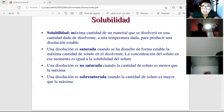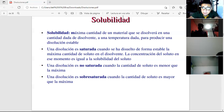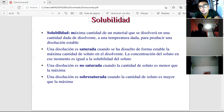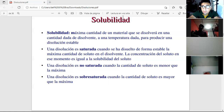A solution is unsaturated when the amount of solute is less than the maximum. When you have your solvent and add a normal amount of solute, it is unsaturated — it's balanced, there is an equilibrium, no problem.